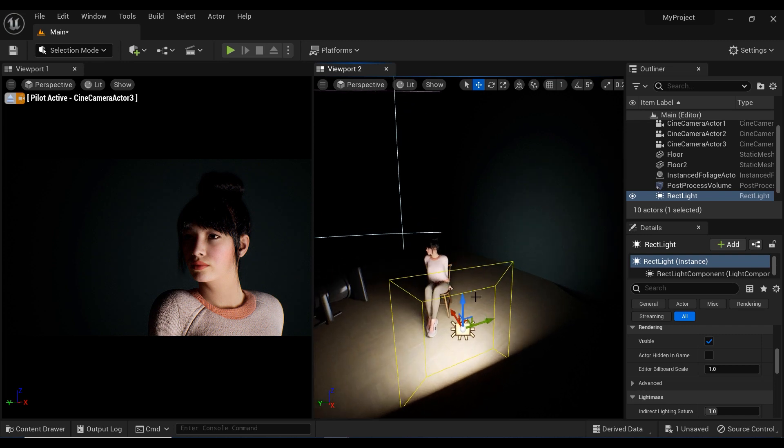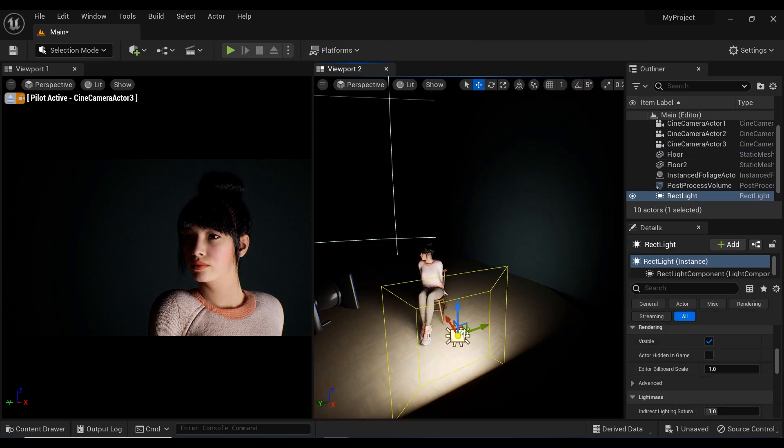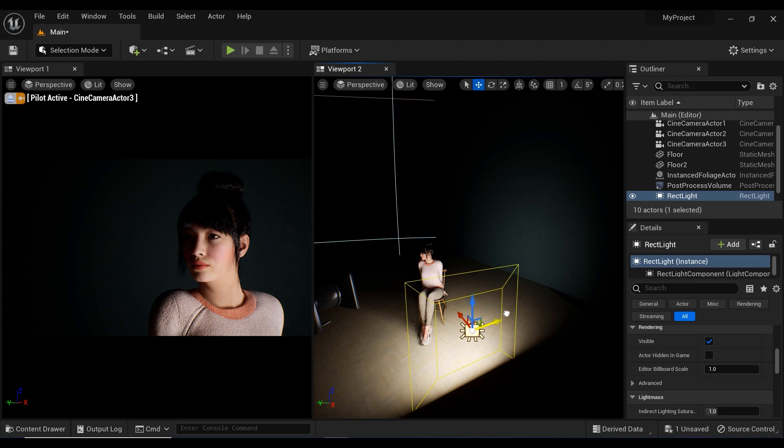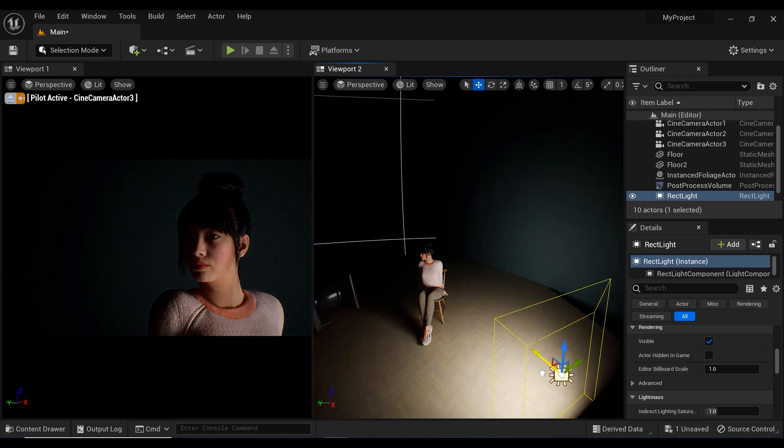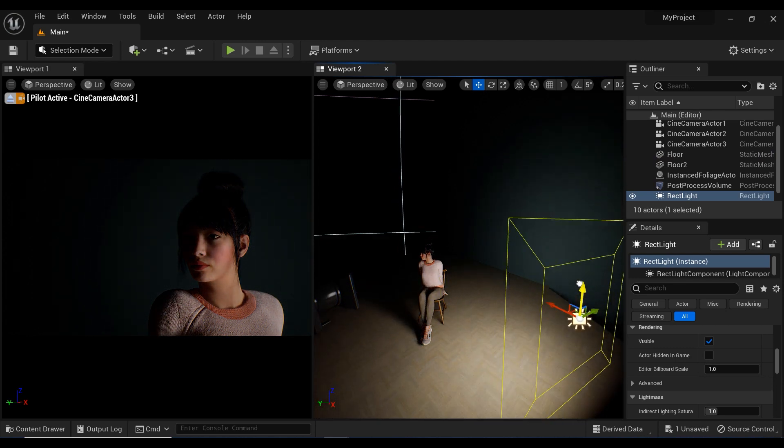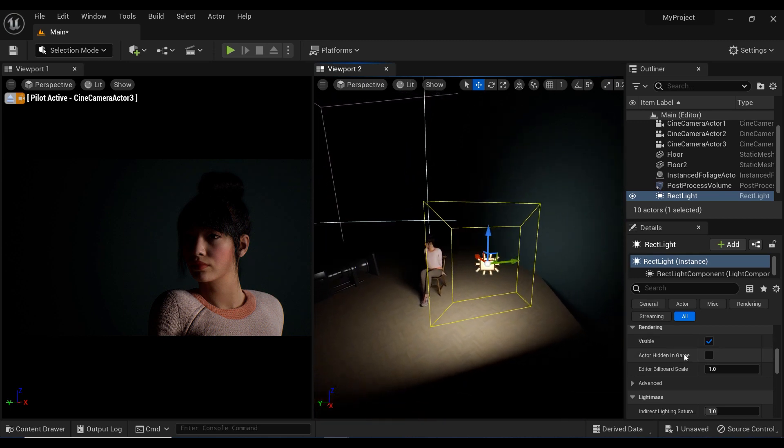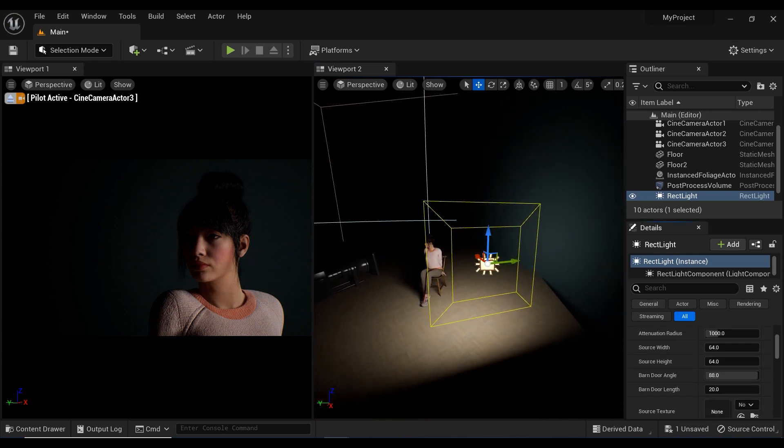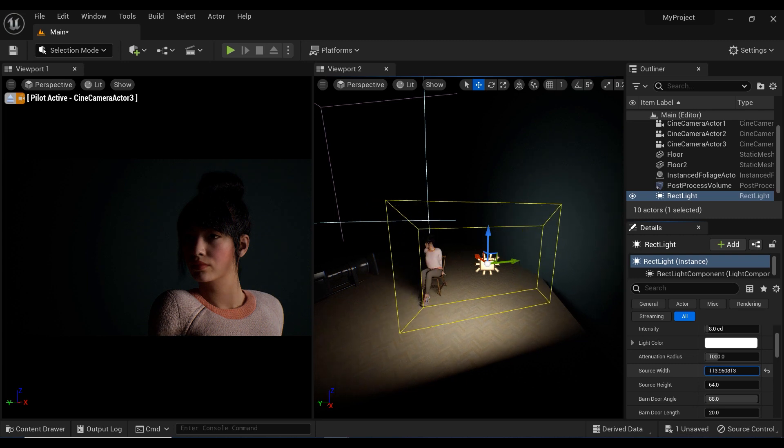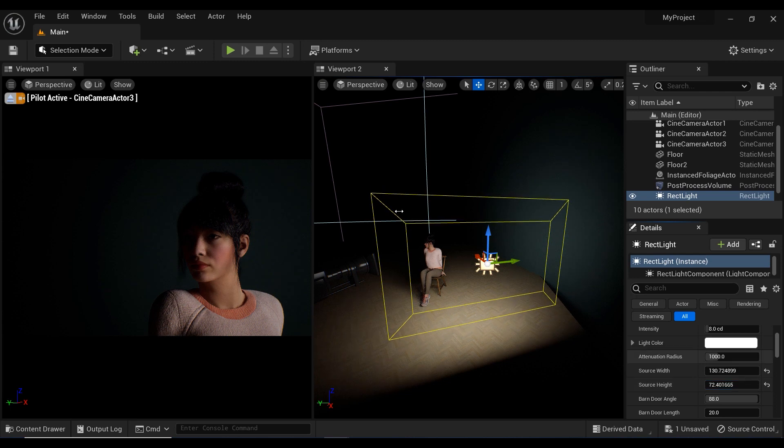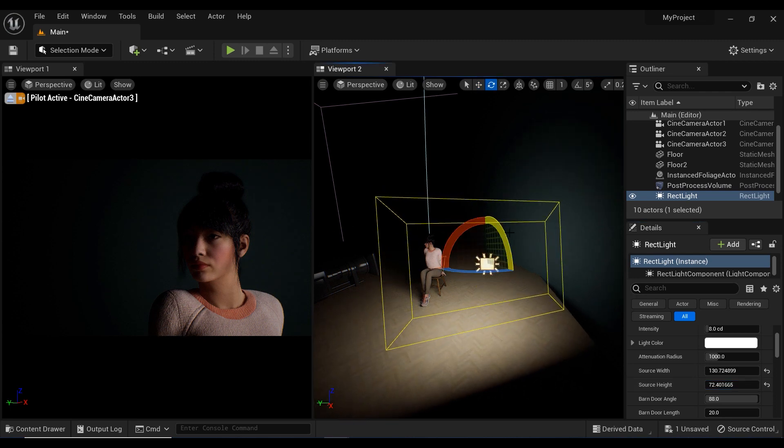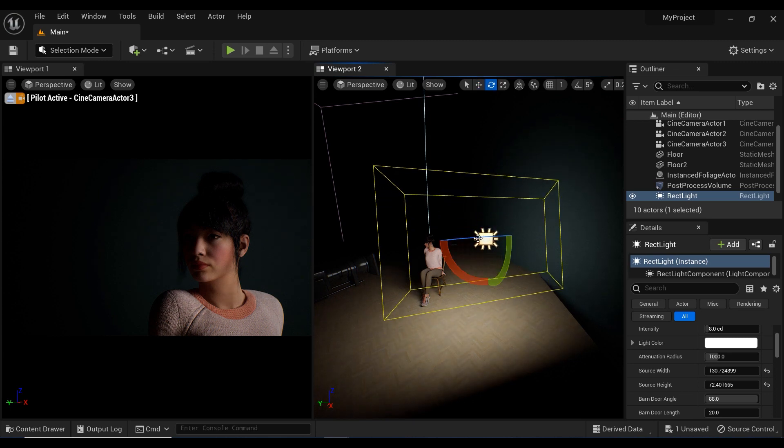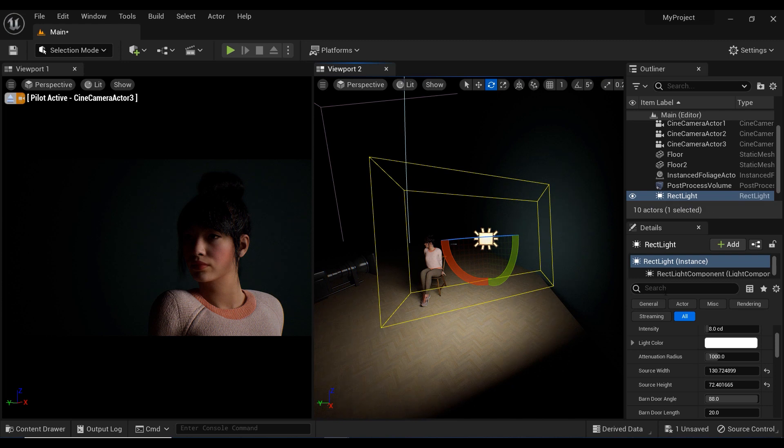After that, I want to place this rectangular light at a 45 degree angle from the MetaHuman. Let's move it a bit upper. And I am going to increase the size of this rectangular light to have much softer light effects on the MetaHuman's face.